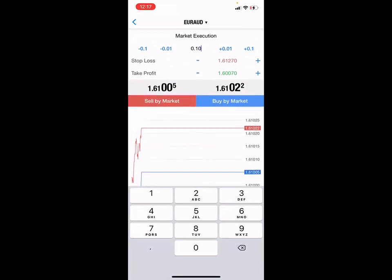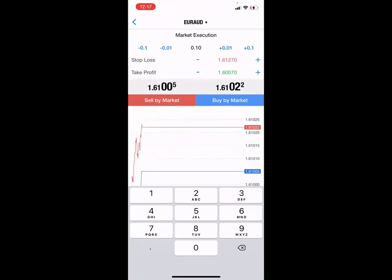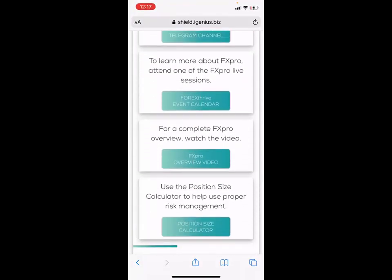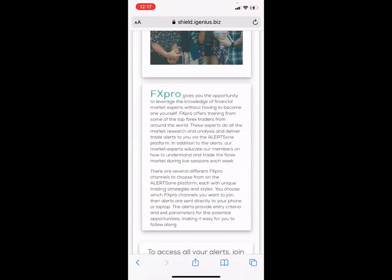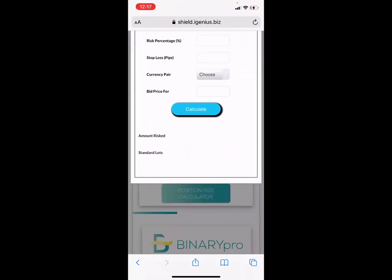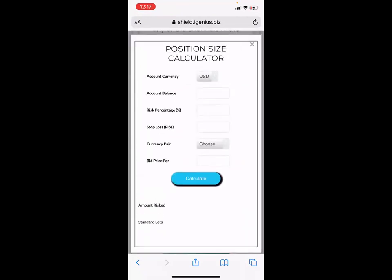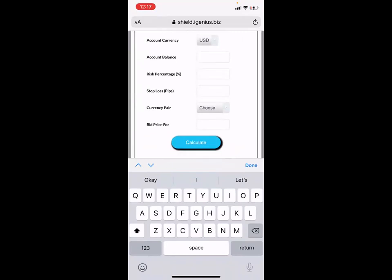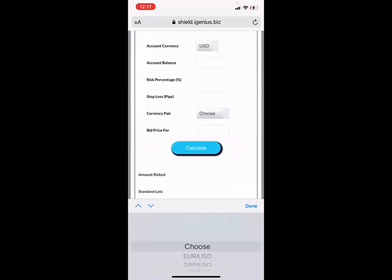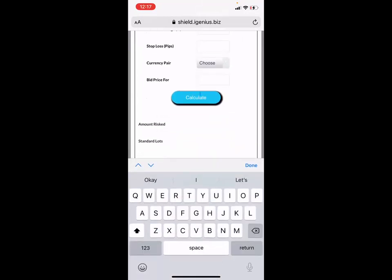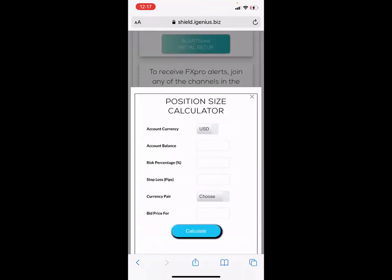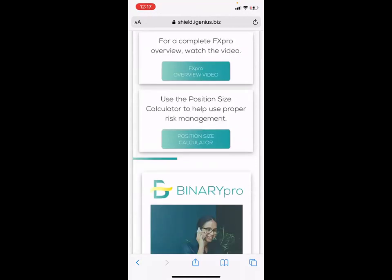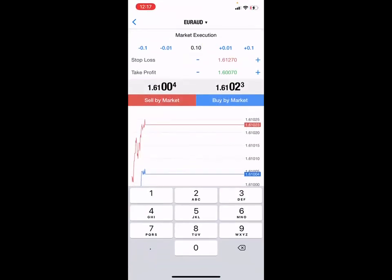I'm going to risk a dollar a pip on this account. Another important tool in the forex back office is the position size calculator — it tells you exactly what you should be leveraging per trade. You enter your account balance, the amount you're risking, how many pips your stop loss is, and which pair, and it tells you exactly what your lot size should be. Risk management is very important when trading in the foreign exchange market.